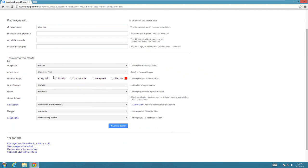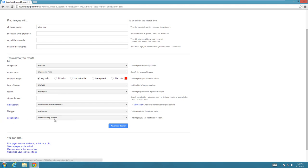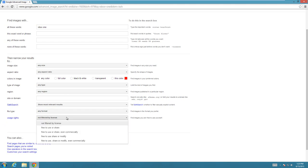But the one for public domain is all the way at the bottom. Let's see, usage rights. And for the usage rights, there are a few options.